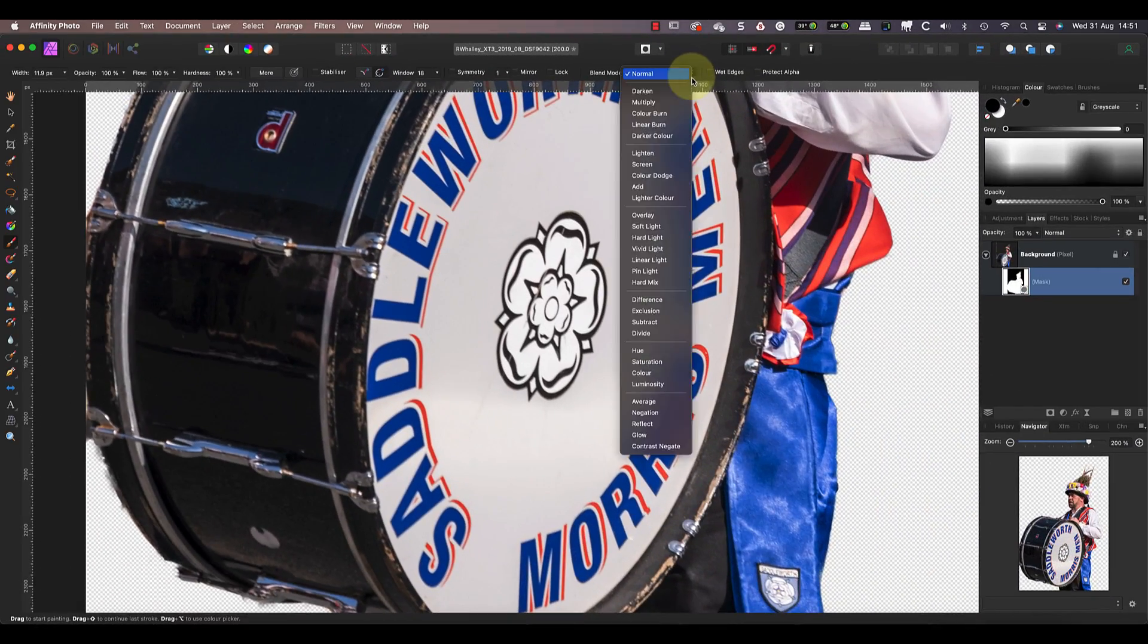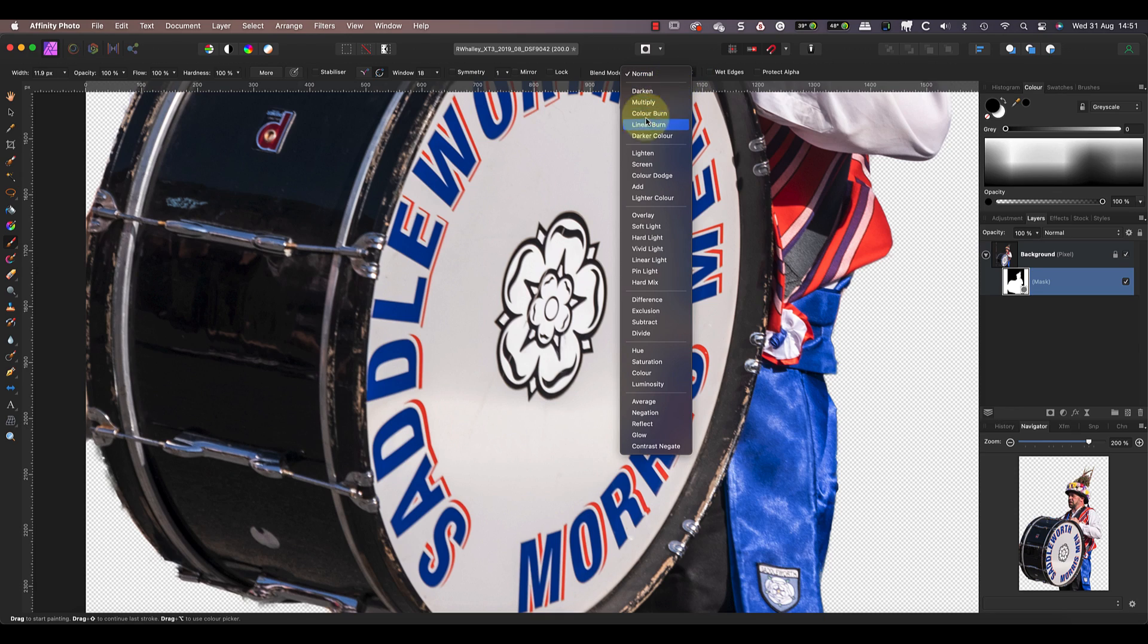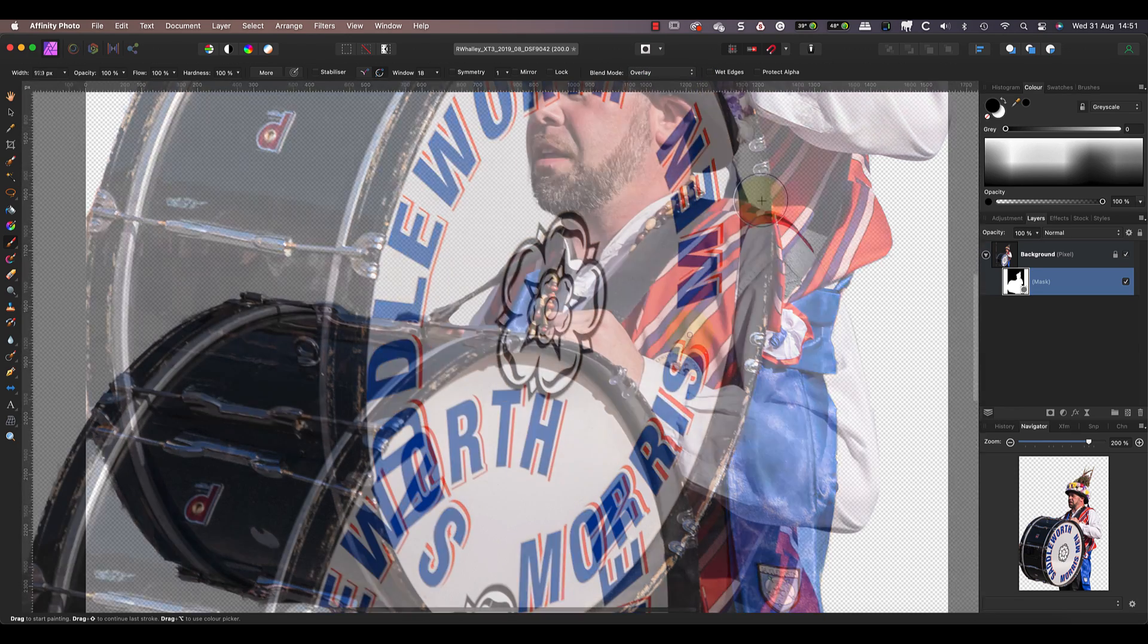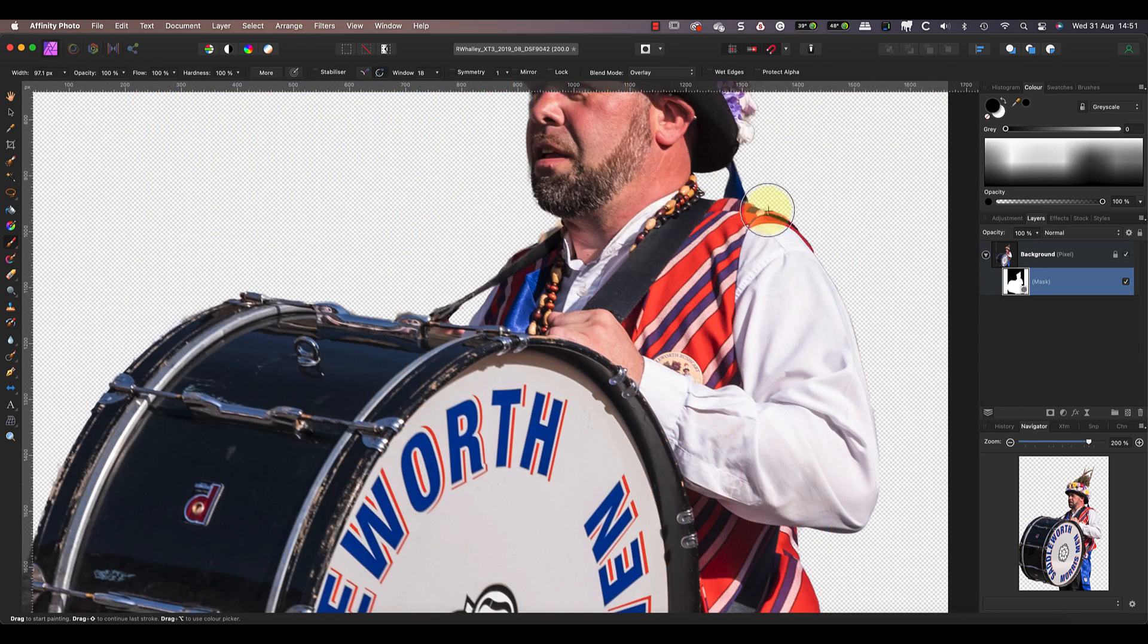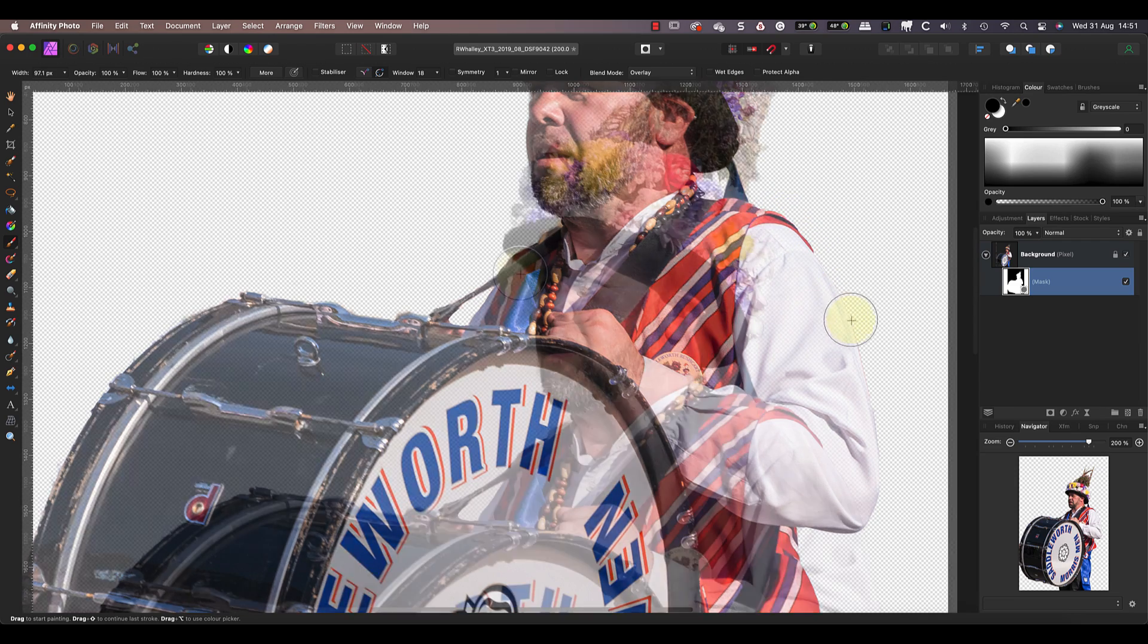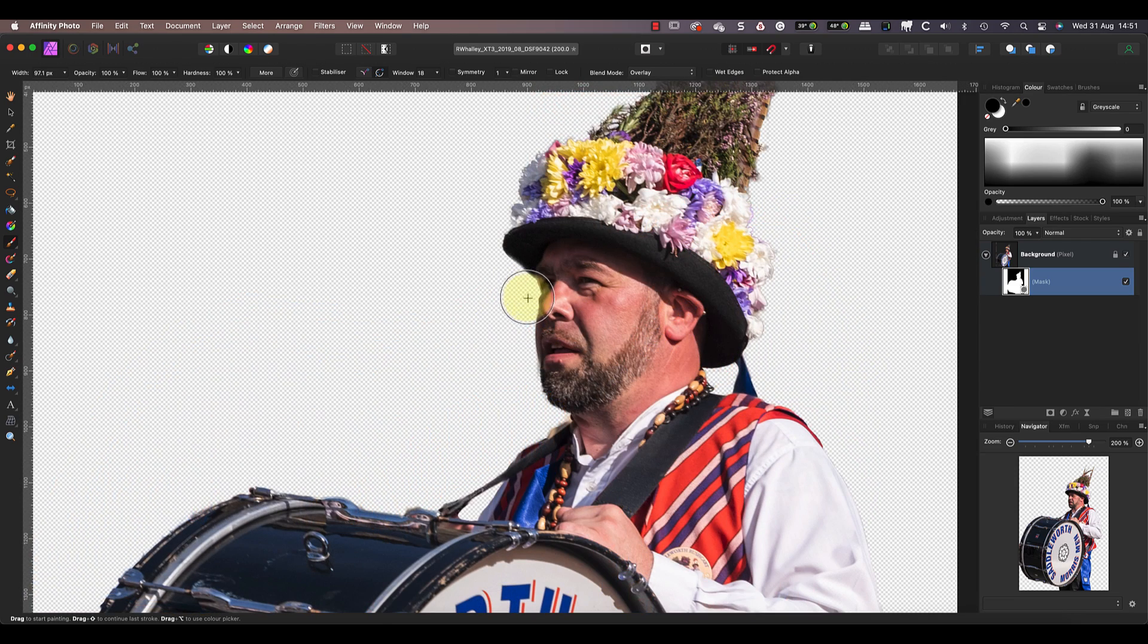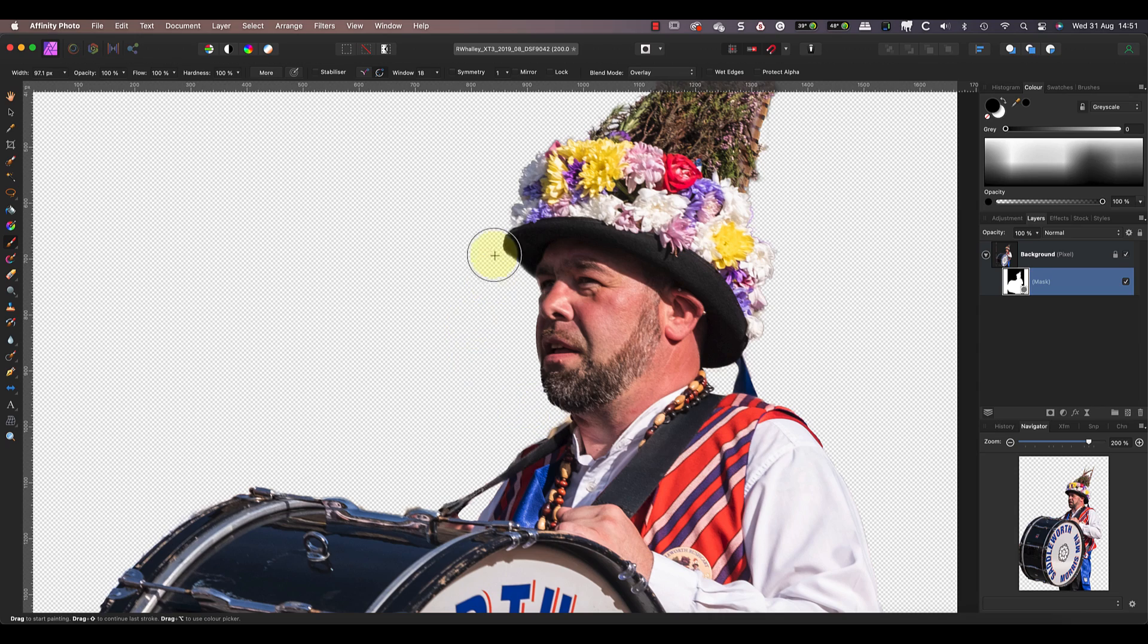Now watch what happens if we change the brush to overlay rather than the normal mode. I can paint over the edge of the mask to make slightly transparent areas clearer. It's a great way to clean up an edge in a mask that's too soft.